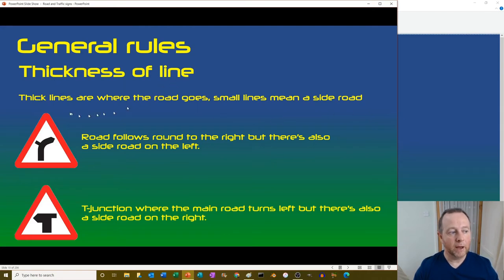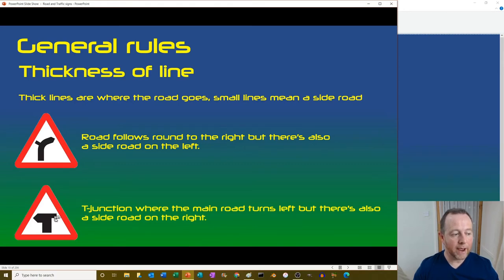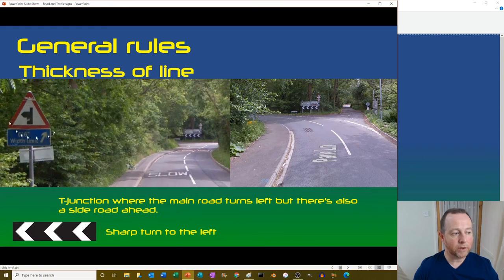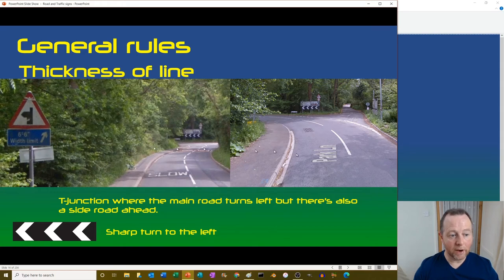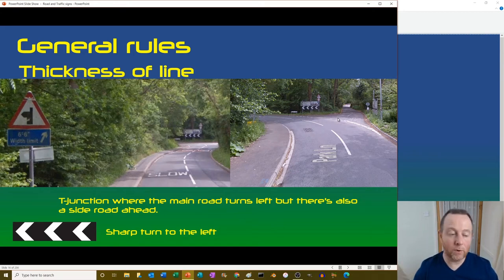General rules on line thickness: thick lines show where the road goes, thin lines mean a side road. So a T-junction where the road turns left with a side road on the right - the thick line follows the main road around and the thin line is the minor side road. Chevrons indicate a sharp turn, helping you see where the road goes at night.